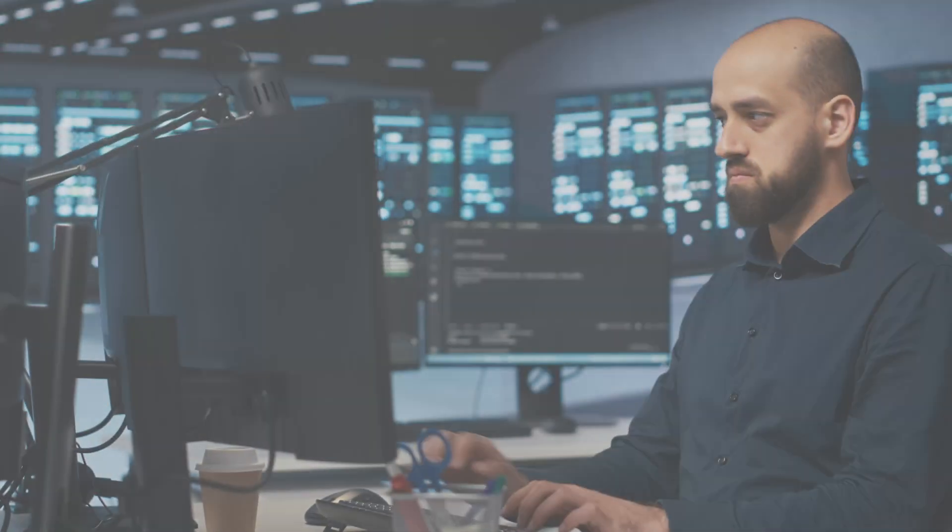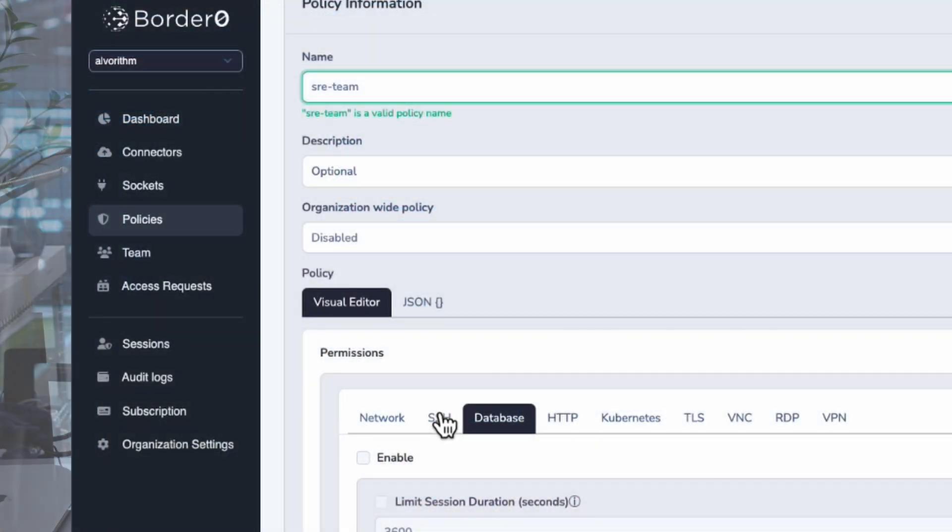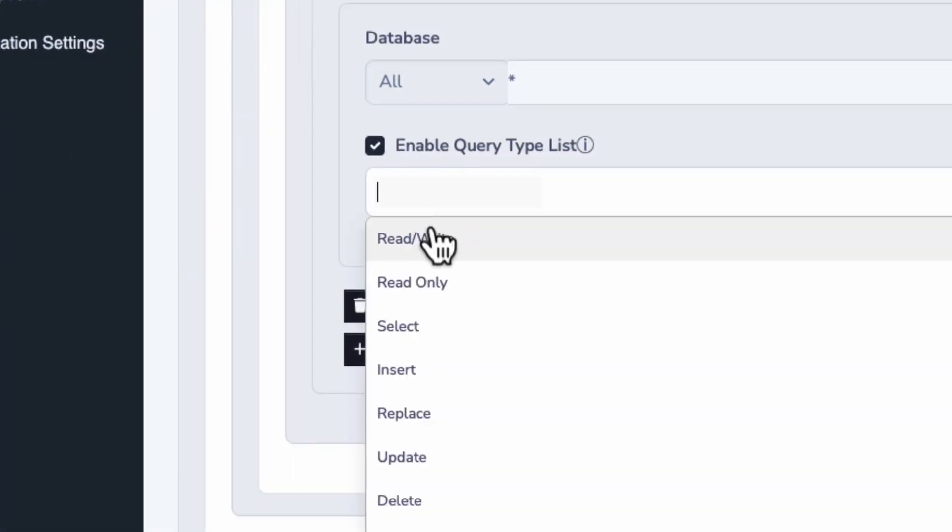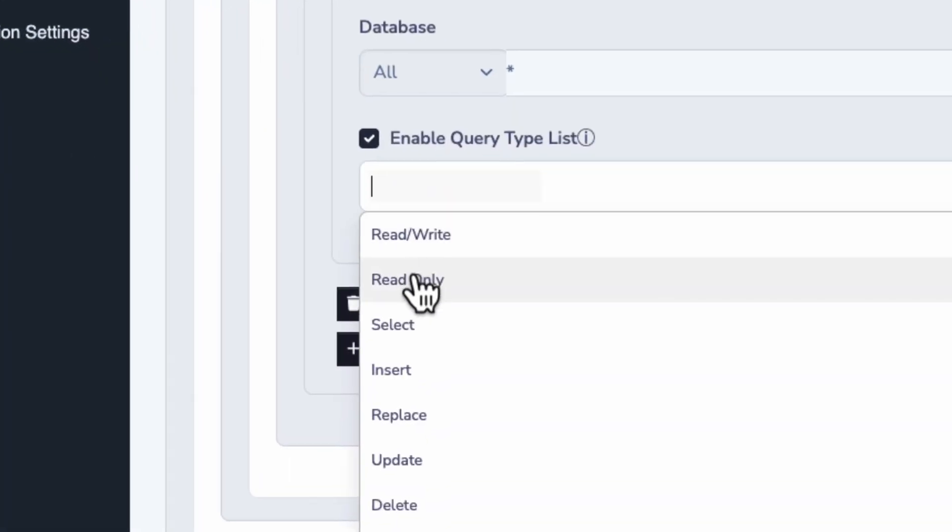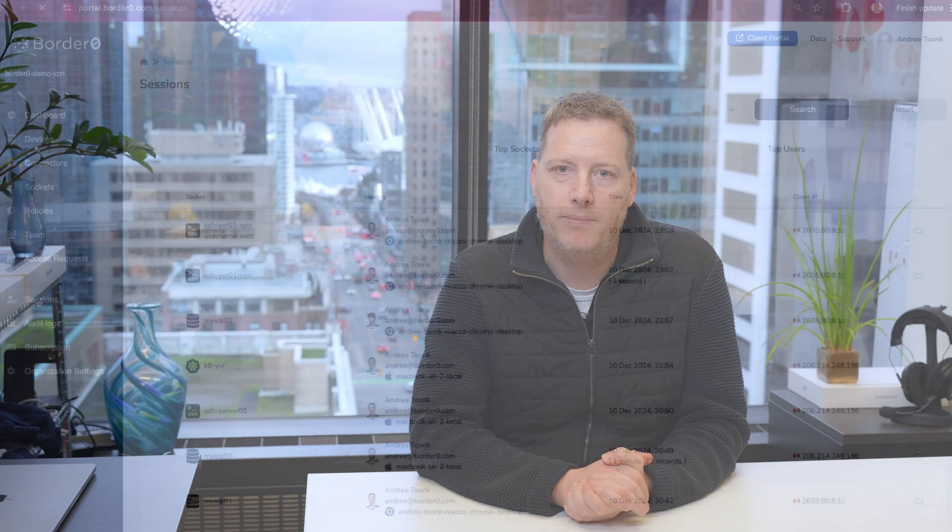As an admin you get to set granular access rules like for example full database access for your SRE team and read-only access for the support team. No more worrying about who has access to what. If someone leaves their access is instantly revoked making those shared credentials a problem of the past.